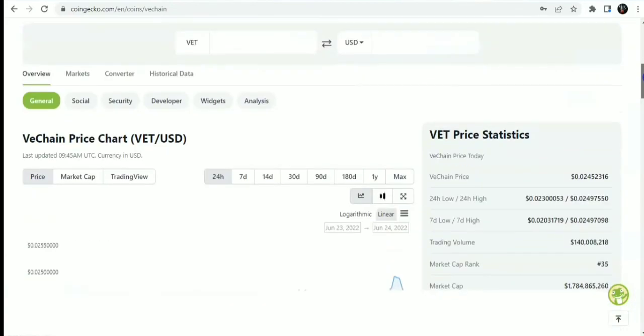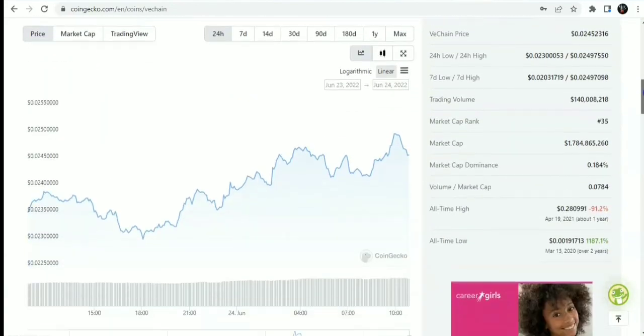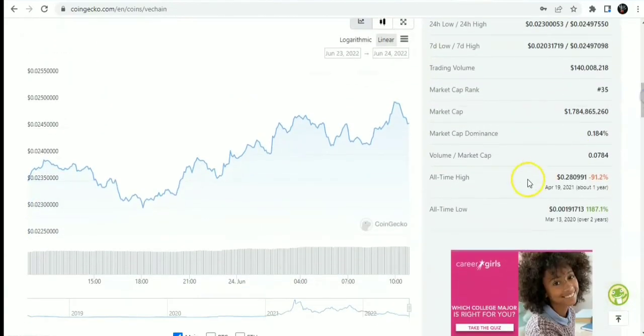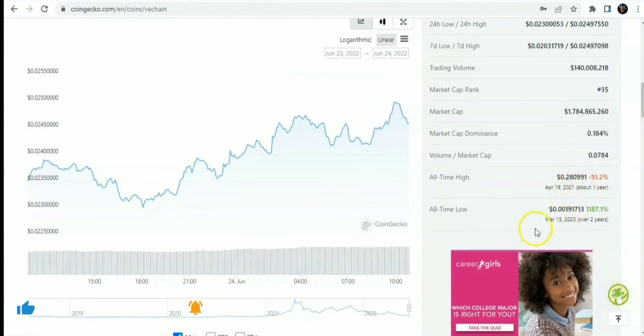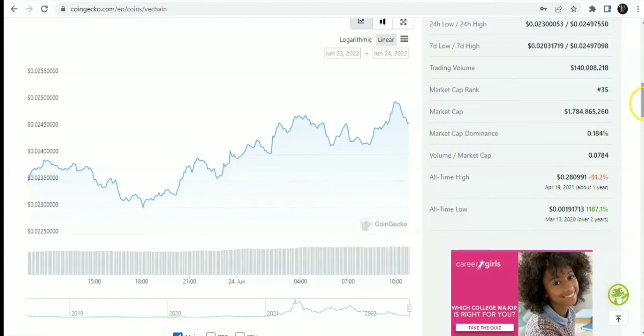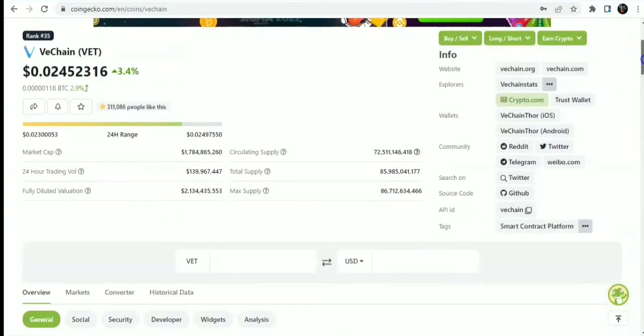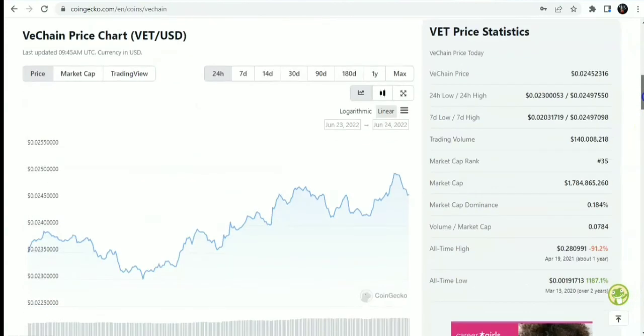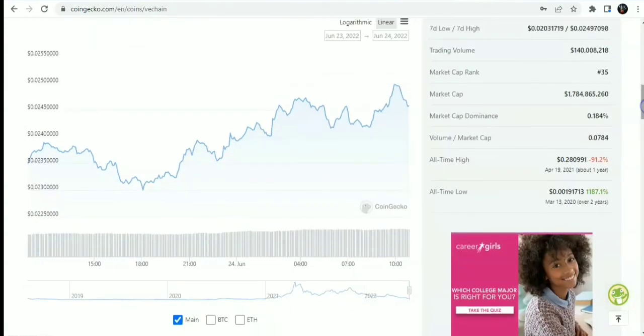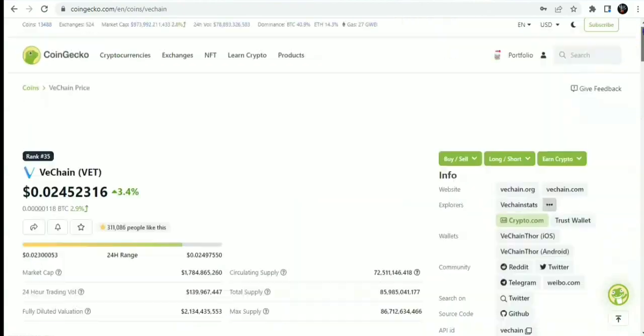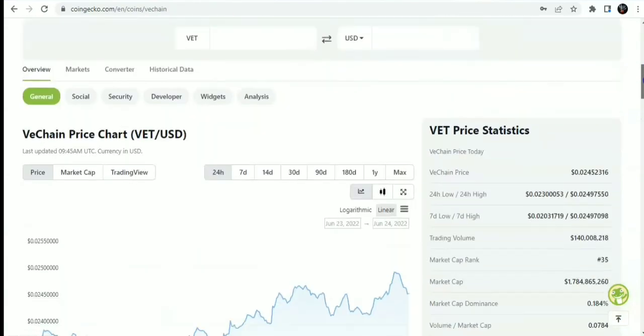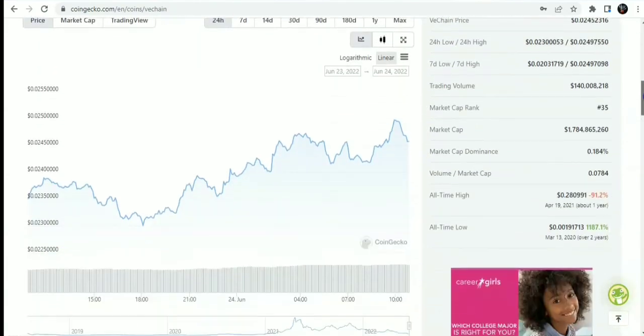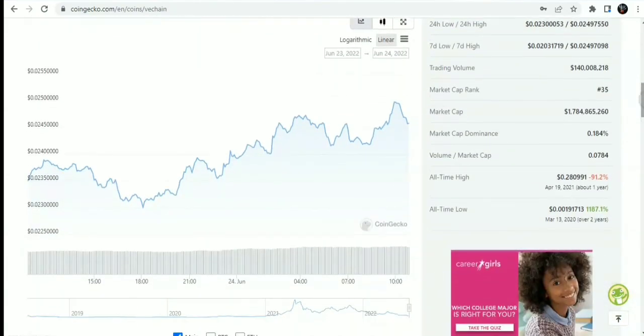Onto the historical price. You can see VeChain all-time high was in April 2021 at $0.28, and the all-time low was at $0.001. From comparing the permanent price and the current price to the all-time high, that's just roughly a 2x from here. Not a special device. I didn't say you should buy.